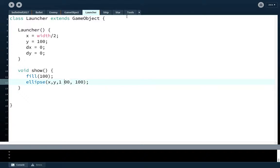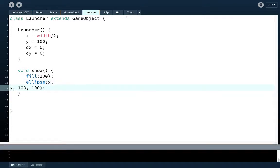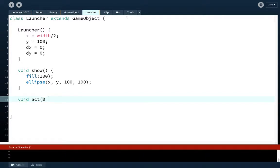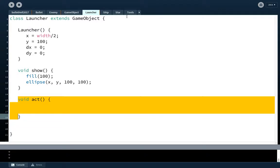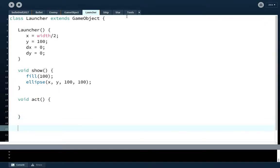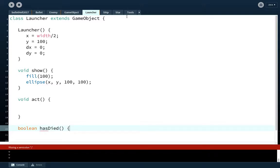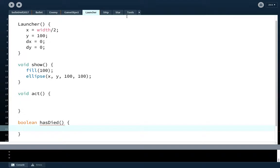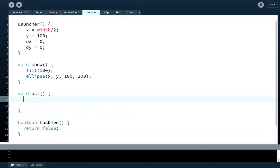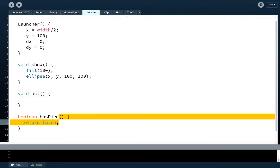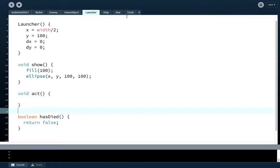We're going to make the launcher on screen right now, but just for testing. Later on, we'll hide the launcher off screen so we'll never actually see the launcher, it'll just produce the enemies. So what we're going to do is we're going to have a void show. This is really just for testing, we don't need to see the launcher as I said. So we'll make a gray ellipse. I'll make it nice and big just so we can make sure that we see it. We will also do an act function.